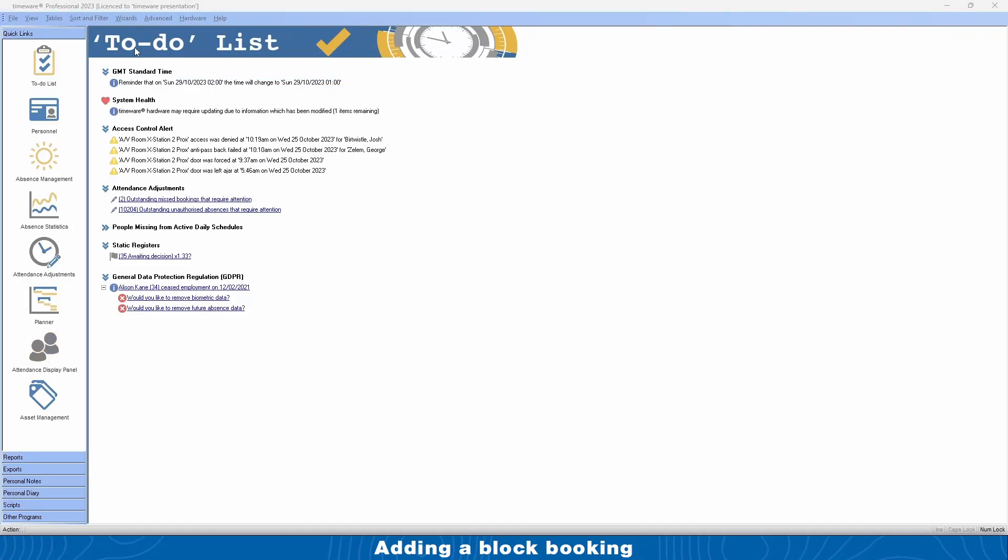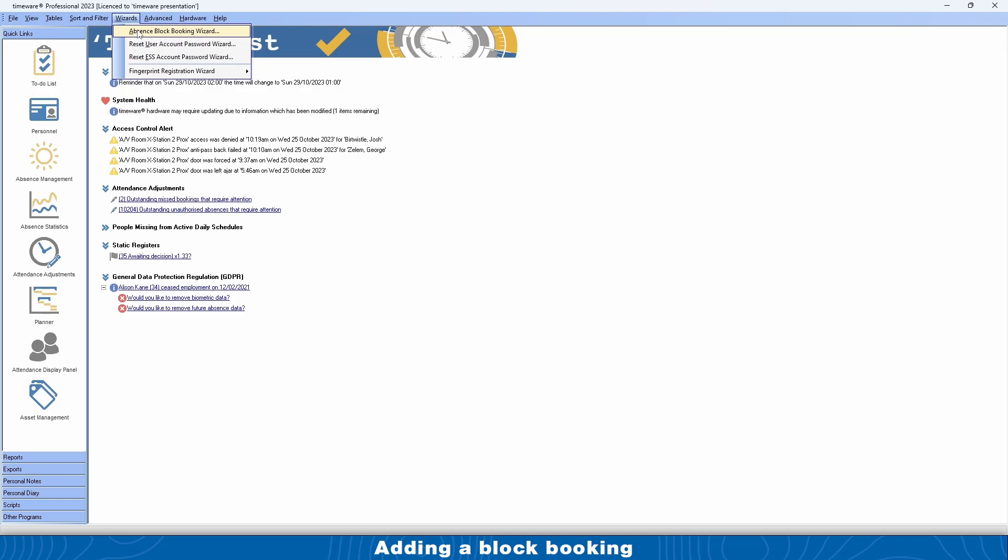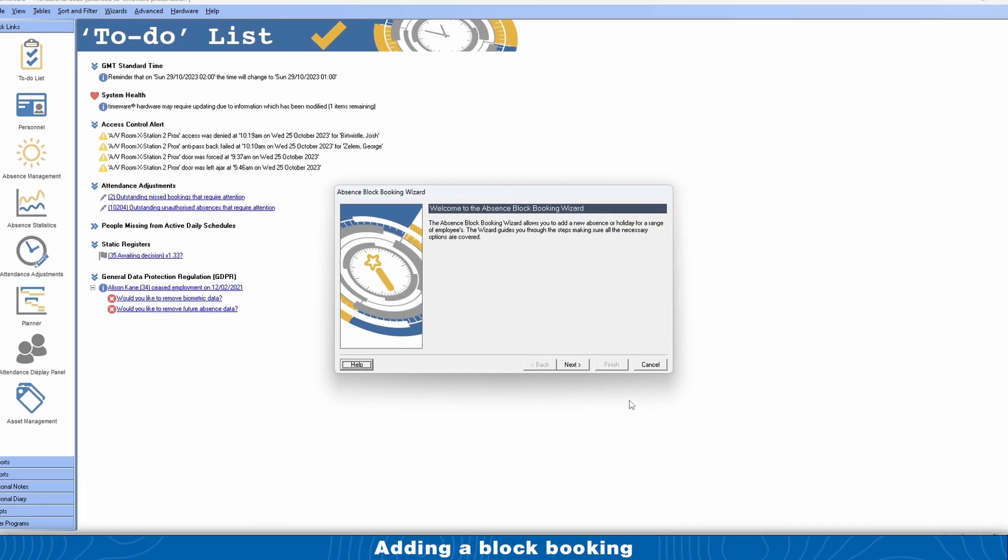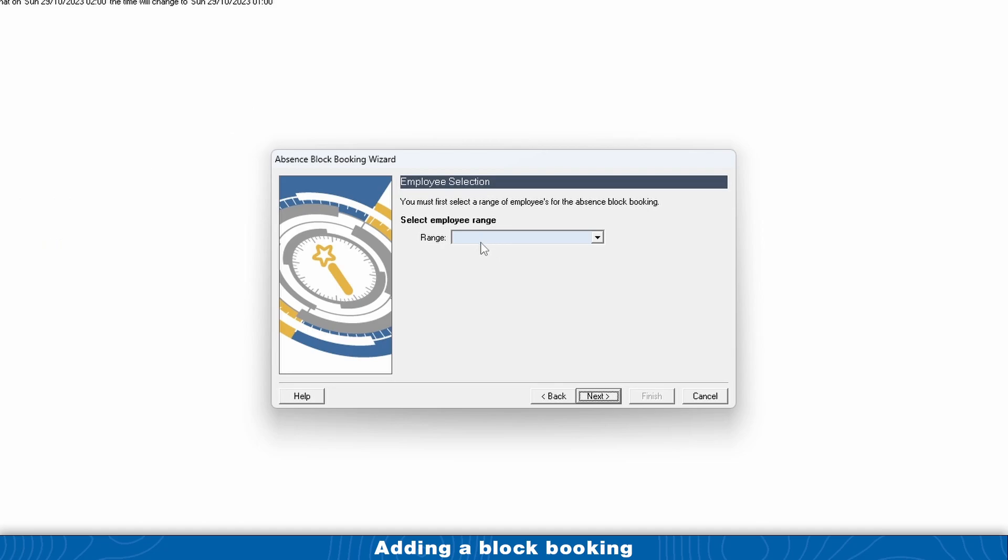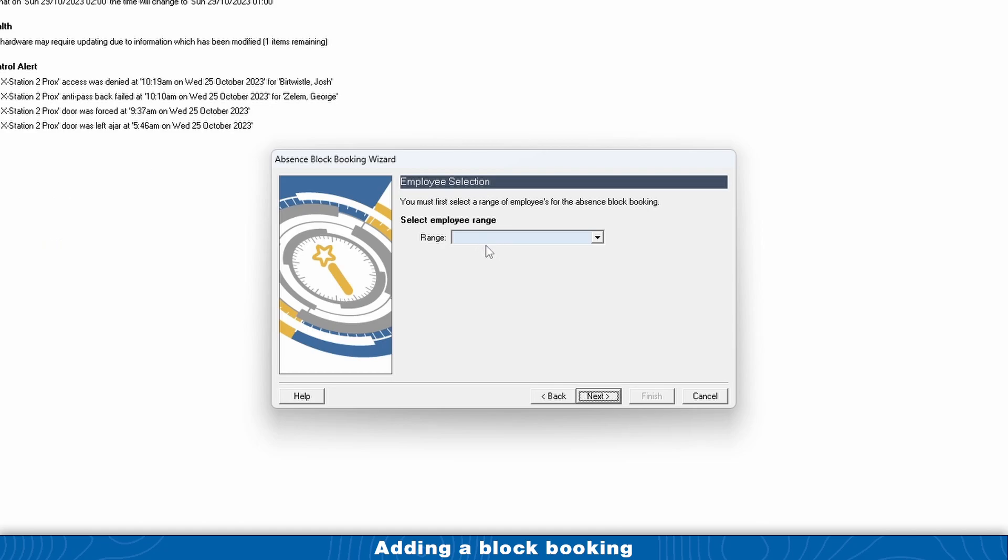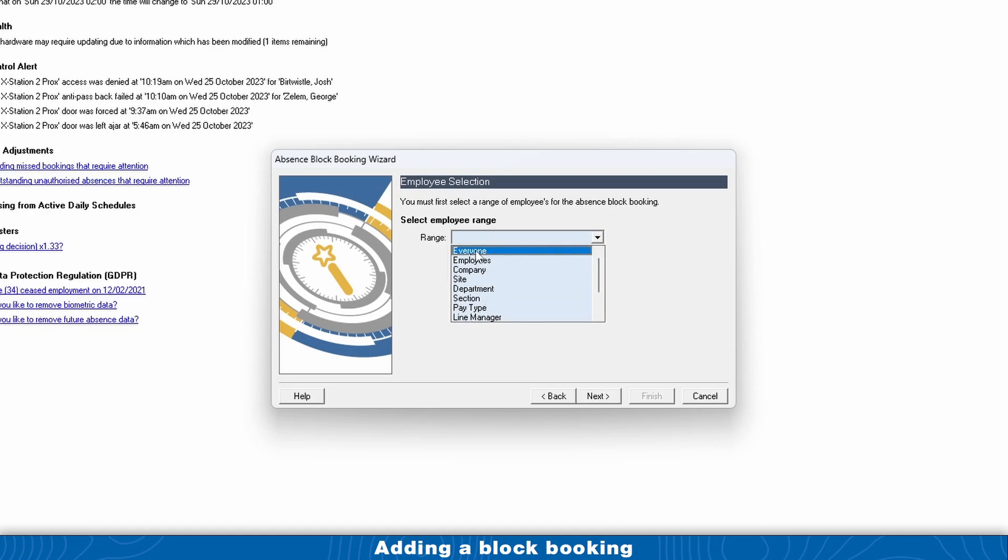To add a block booking in the software, come up to Wizards at the top and then click Absence Block Booking Wizard. Click on Next, and the first screen is the employee range that the absence applies to. Usually it's everyone, like for a bank holiday.